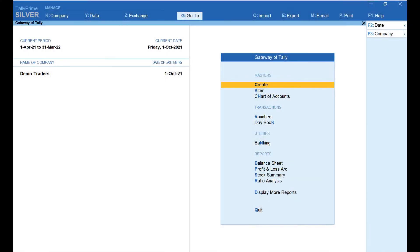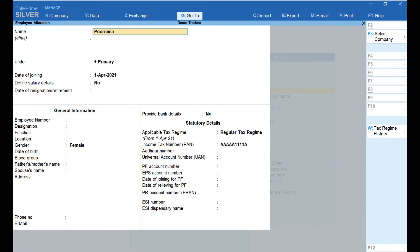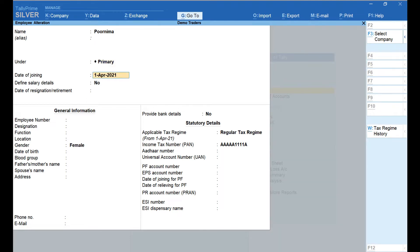From the Gateway of Tally, click on Create and select Employee. Enter the name of the employee in the name field and select the employee group. If you would like to create a new group, click on Create and select a new group. Groups can be anything like team, department, functions, etc. Here I have selected Primary. Enter the date of joining in the date of joining field — here I have selected 1st April 2021.